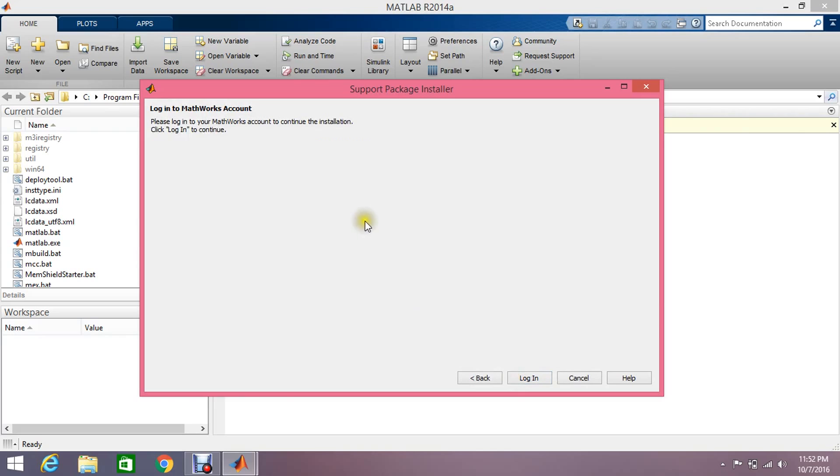Click next. They are asking you to login. If you don't have a MATLAB account, you can make it. It will take less than two minutes. I already have one, so I'm going to just login.